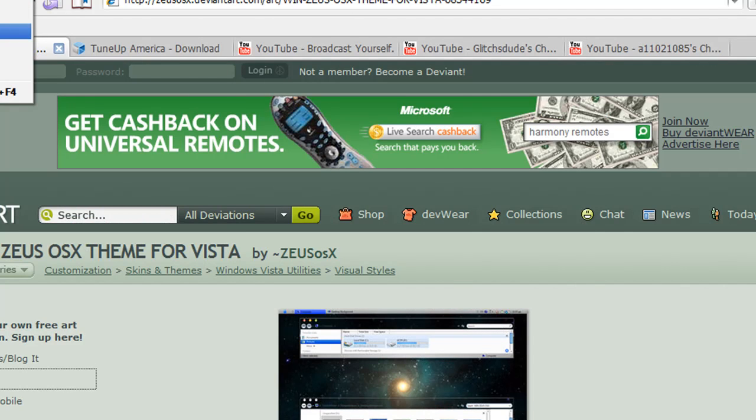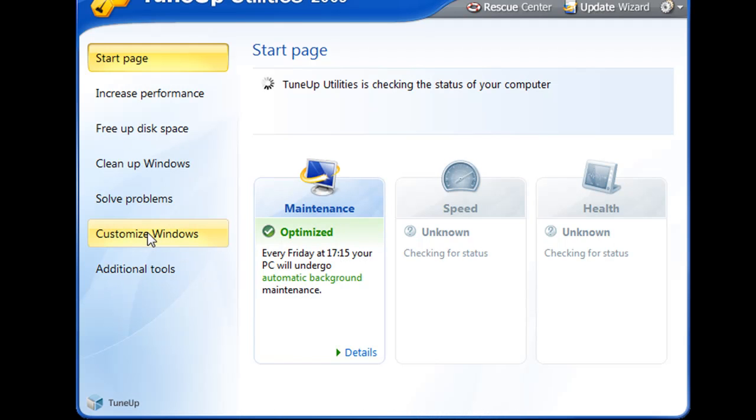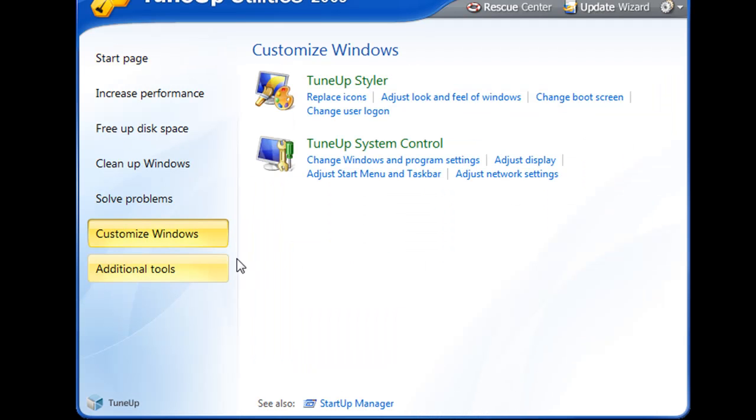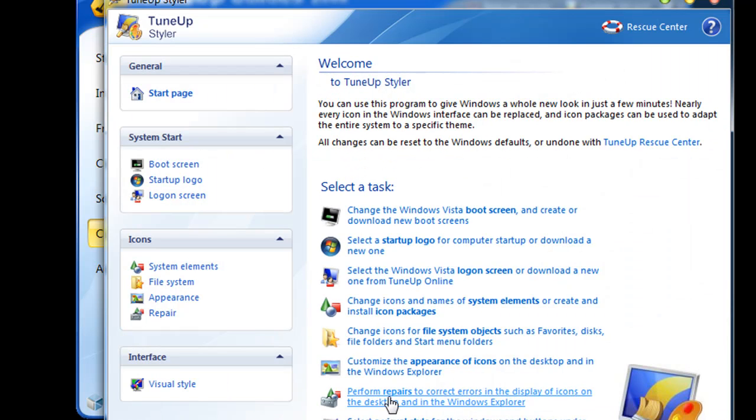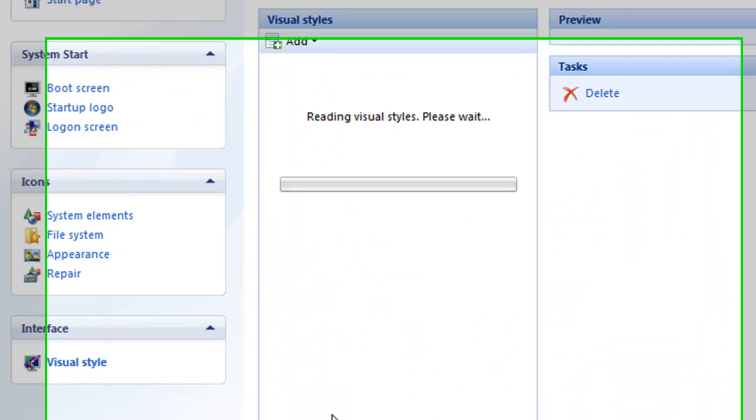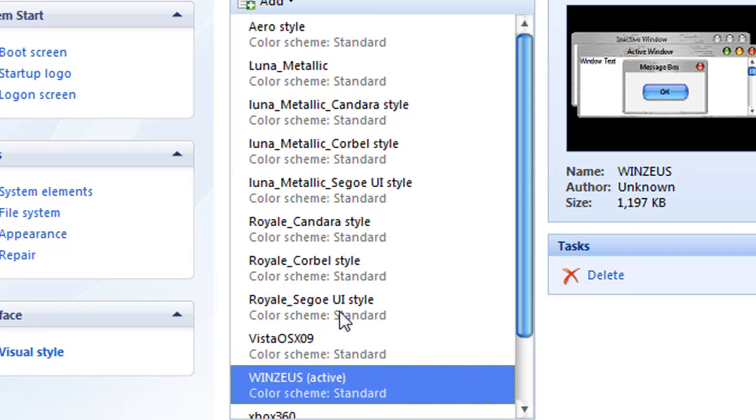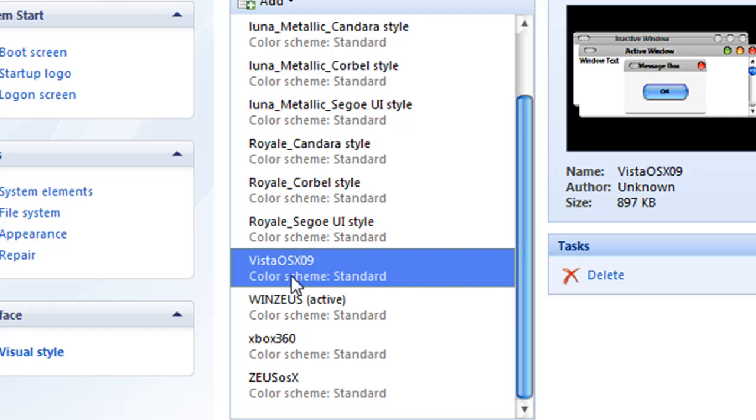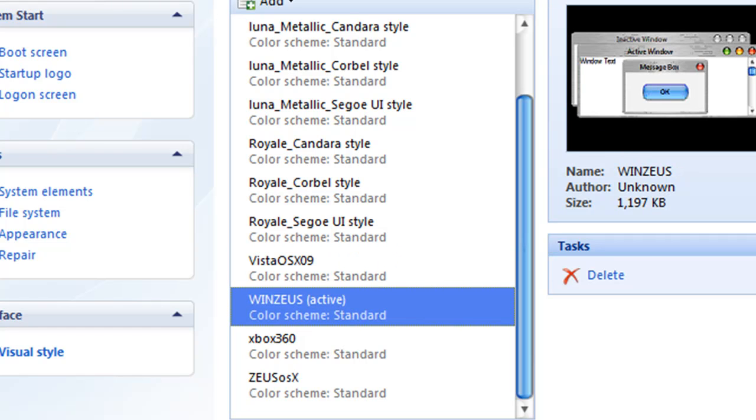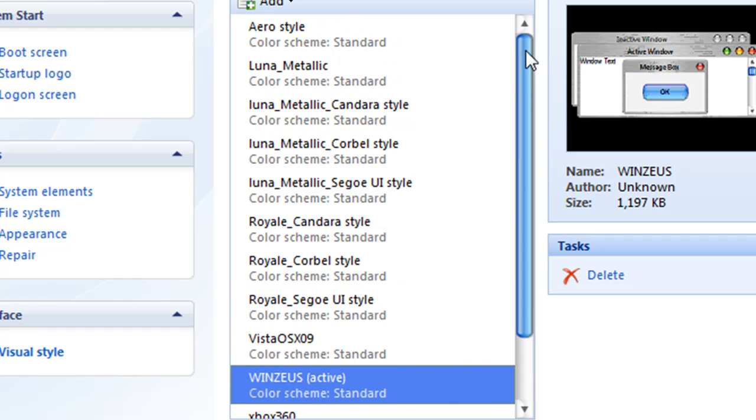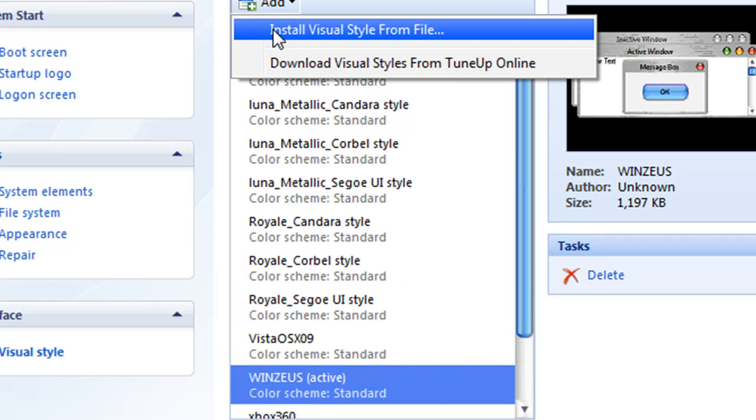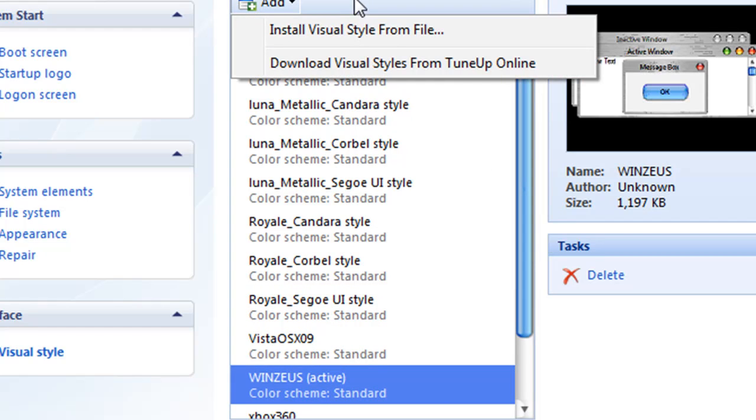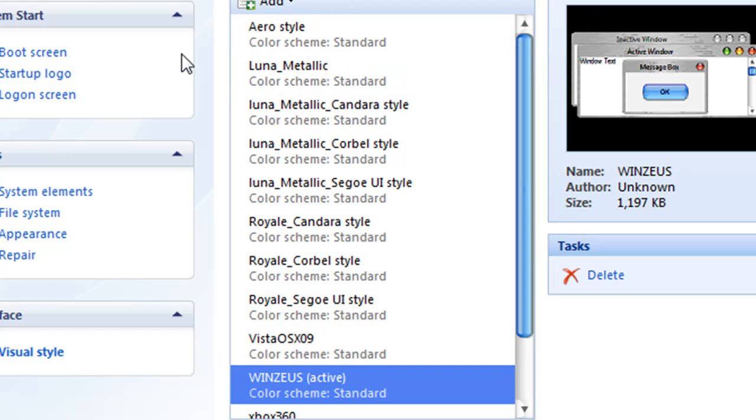Anyway, when you wanna install a theme, you open up your TuneUp Utilities 2009. It's a trial program, like I said before, but you can figure out how to get a serial code for it. You don't really need it. You go to TuneUp Styler and you can have all your themes here. I have a couple themes, like there's the Vista OS 9 theme, and this is the Winsuse theme that I downloaded from that one website. Now, it doesn't come with all these themes. You have to go and add visual style from the file that you download.